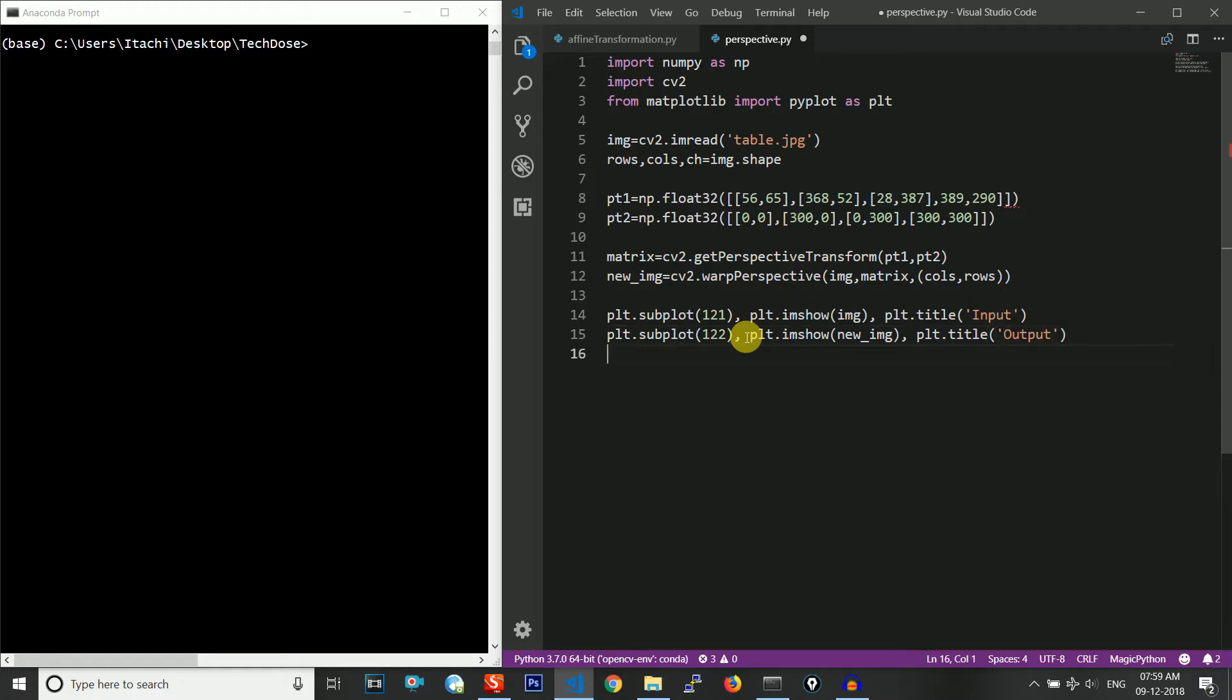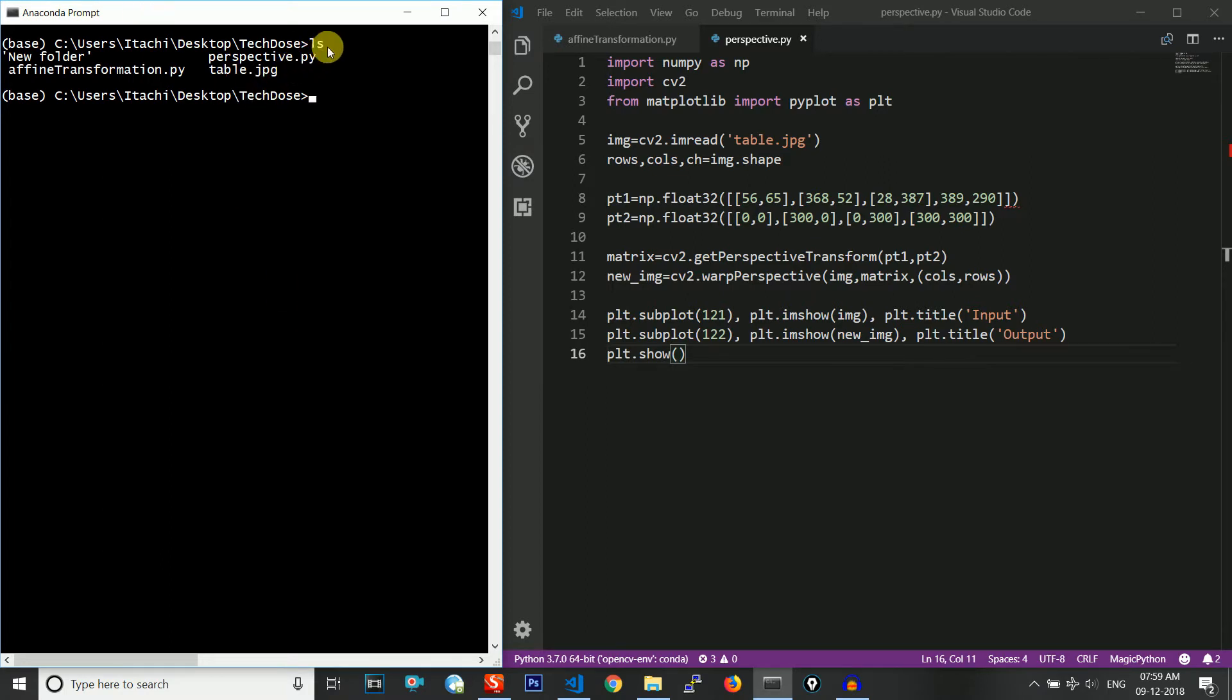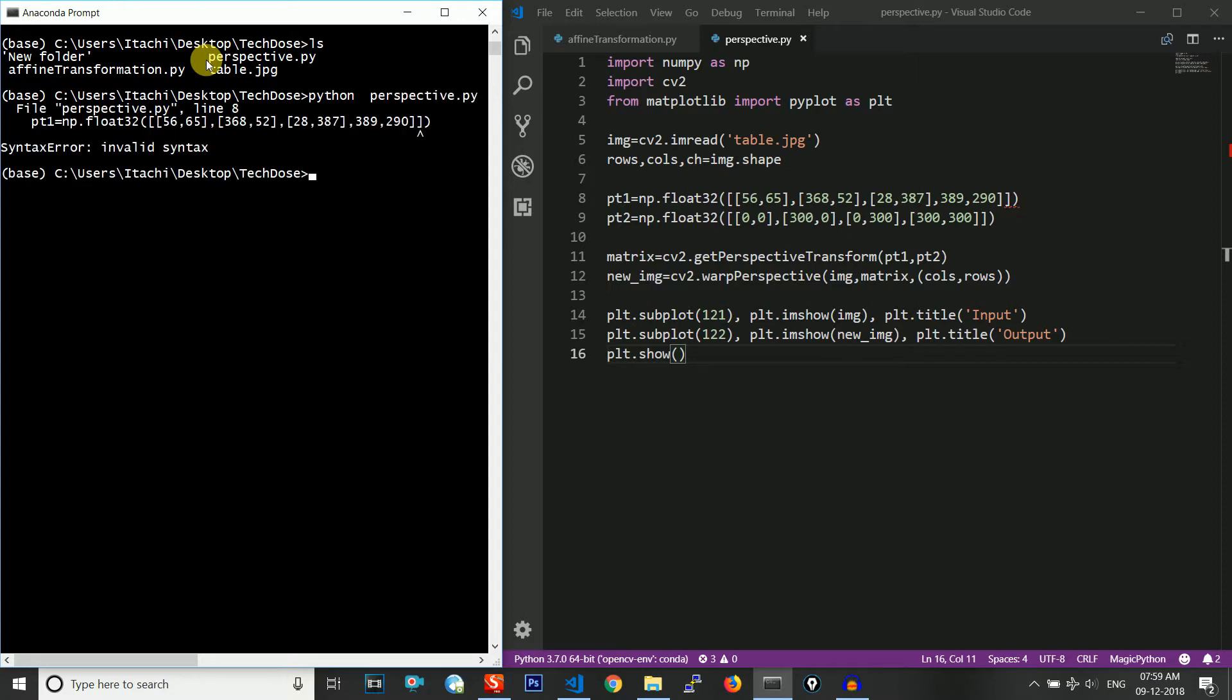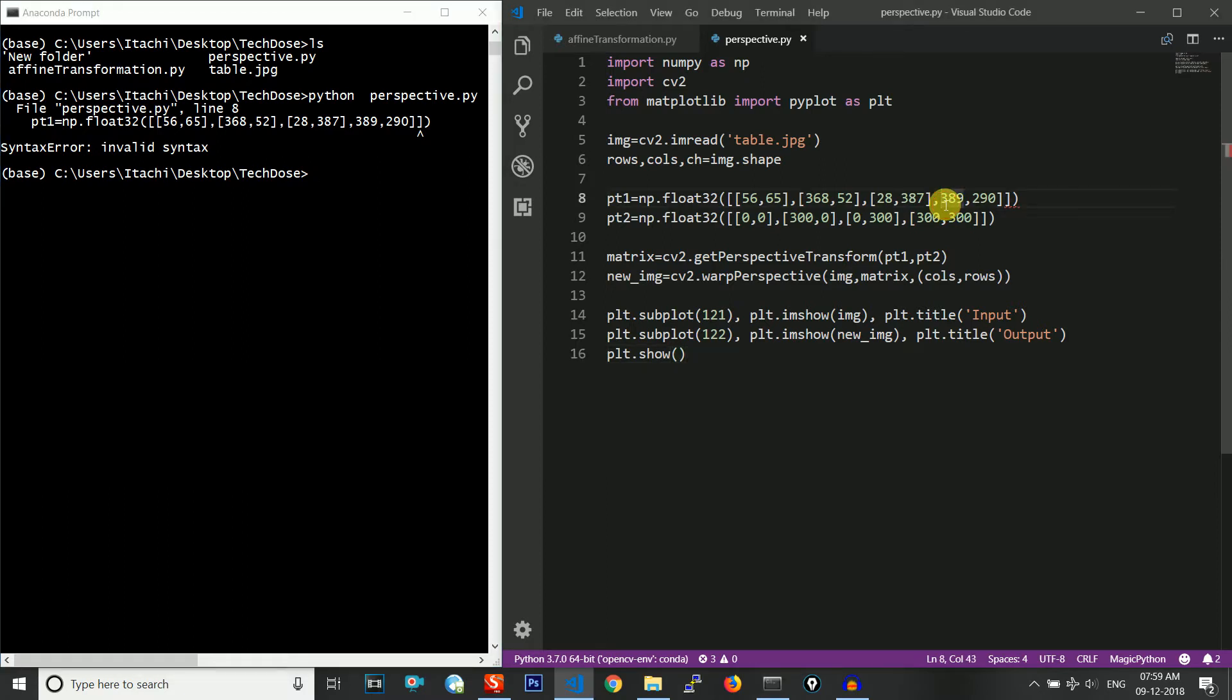At last, just show whatever has been plotted. This is our complete code. Let me run perspective.py. This is giving an invalid syntax in line number eight np.float32. What is the invalid syntax? Here I have missed a bracket. Now it should run.